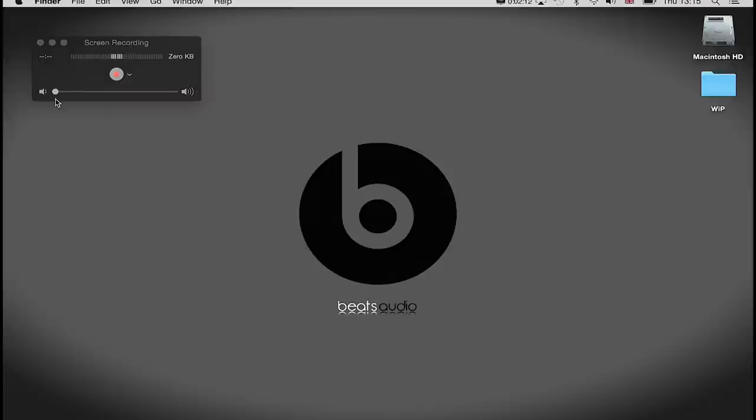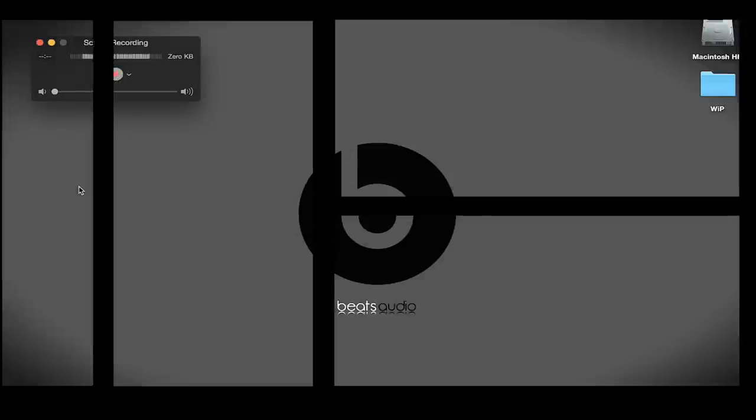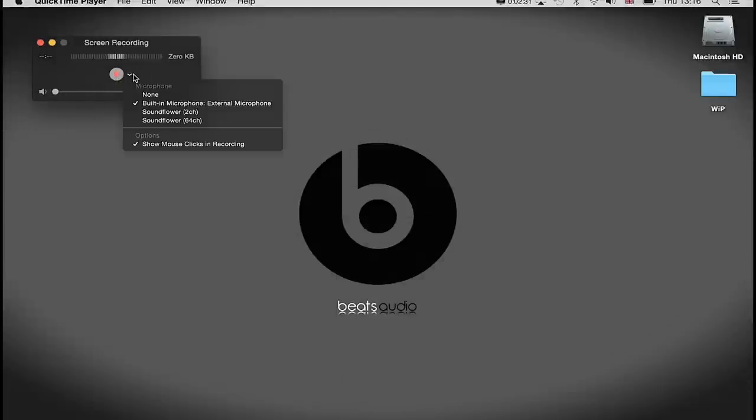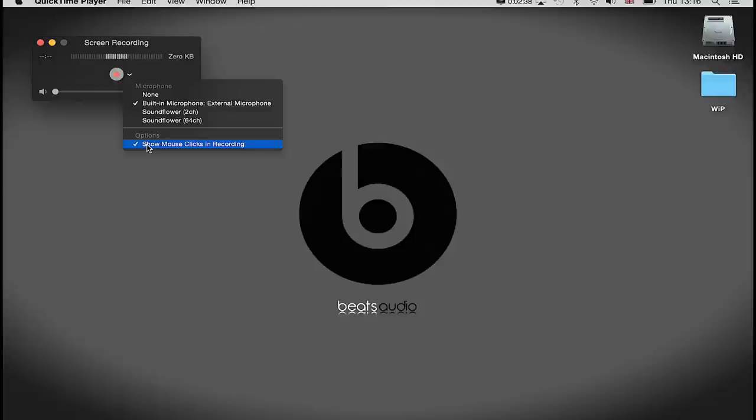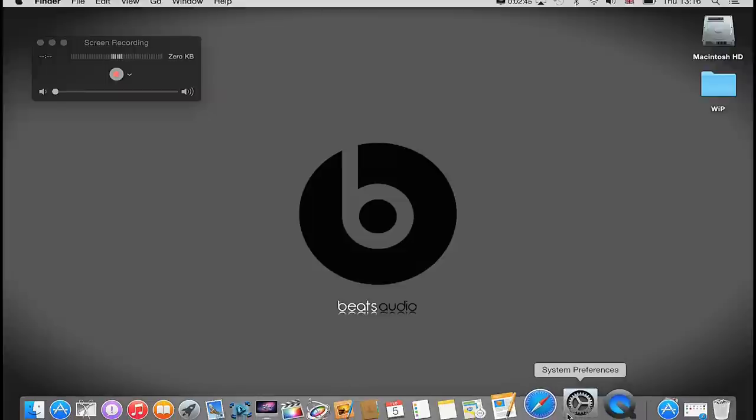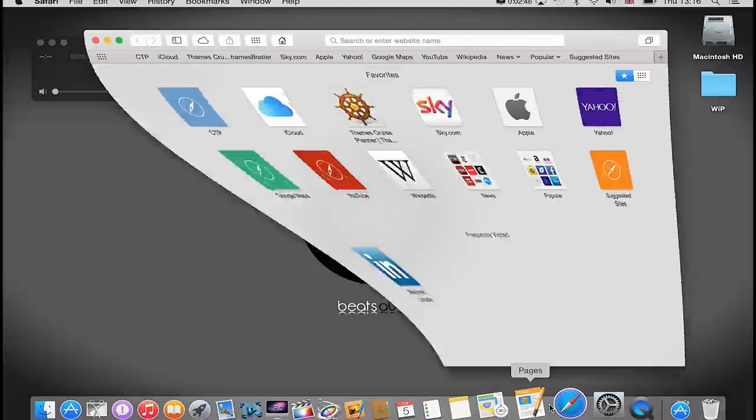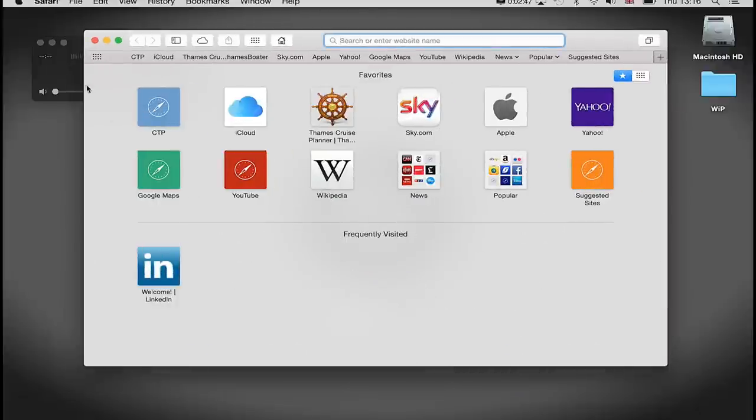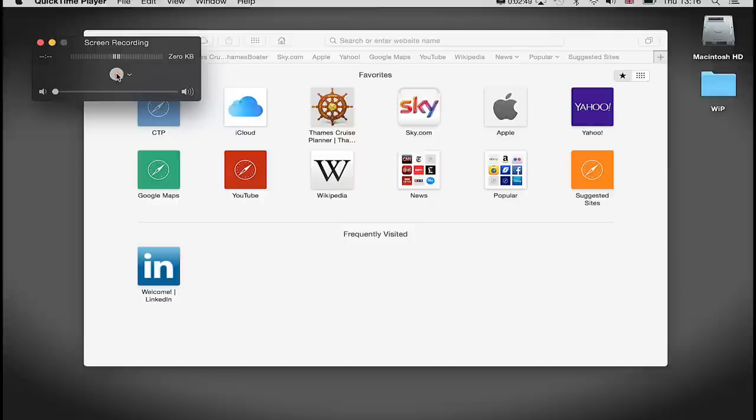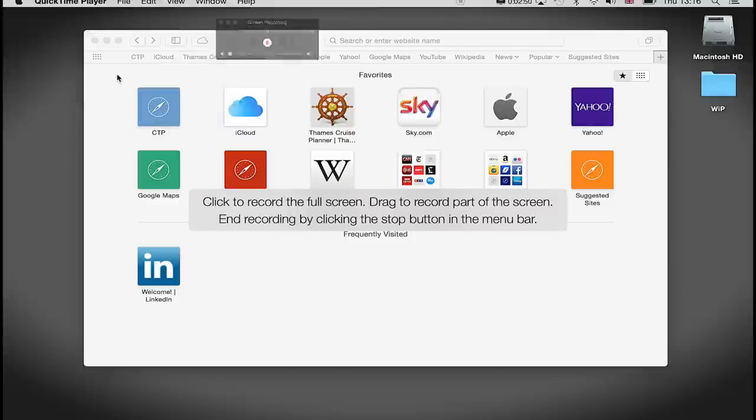That's our basic setup. It is very simple. We've selected our input audio device and we've selected show mouse clicks in recording. I'm then just going to click this record button right here. Before I do so, I just want to open up my Safari because I want to demonstrate something else when I hit this record button.